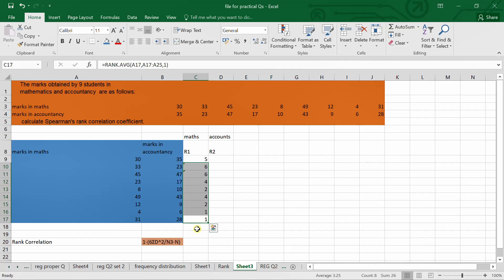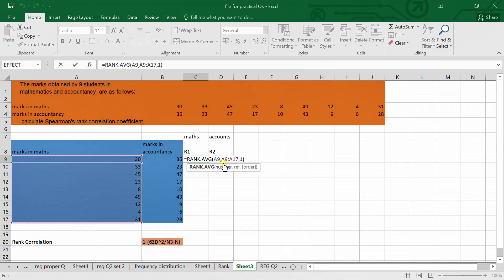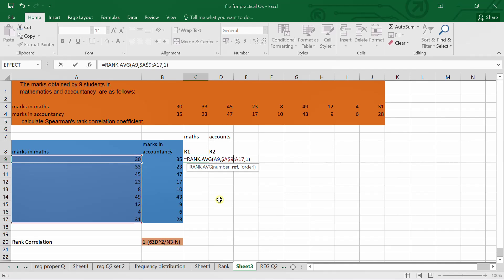You can see values like 6, 6, 4, 2, 4, 2 — numbers are repeating. So we have to fix the range. The range is A9 to A17. Using the dollar sign we have to fix the range whenever we are doing this question. It is important to fix the range using dollar signs.